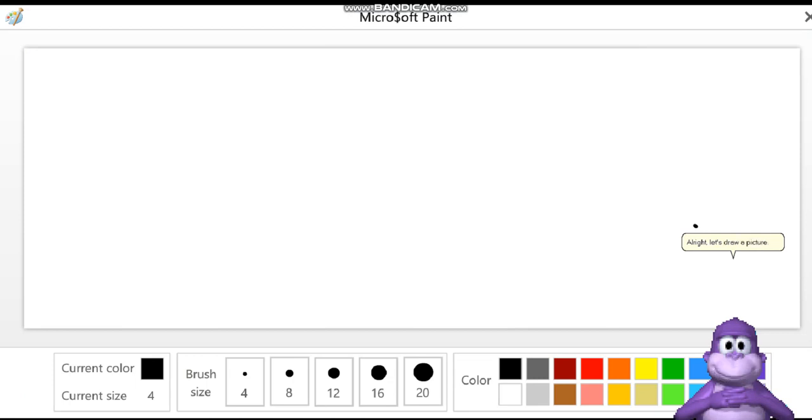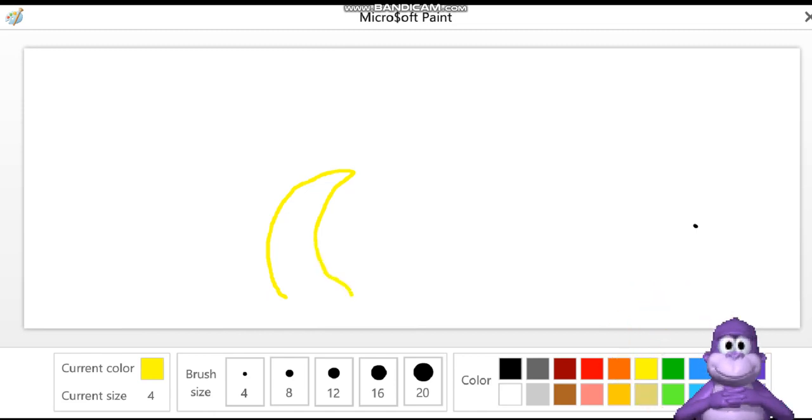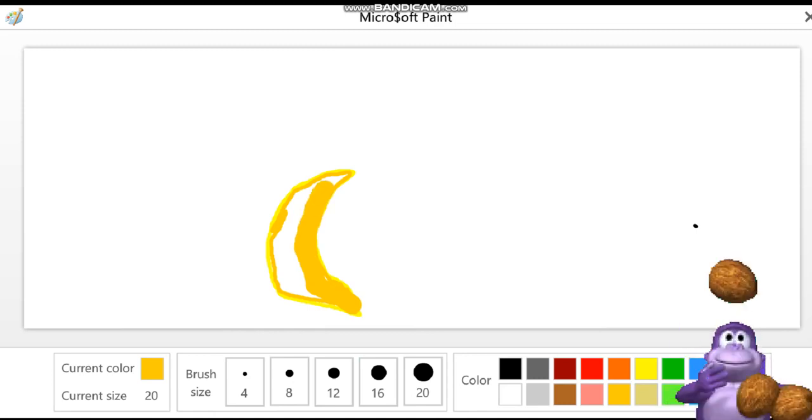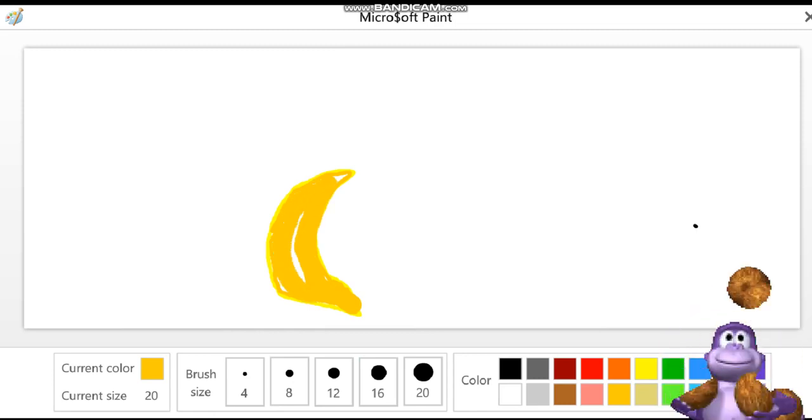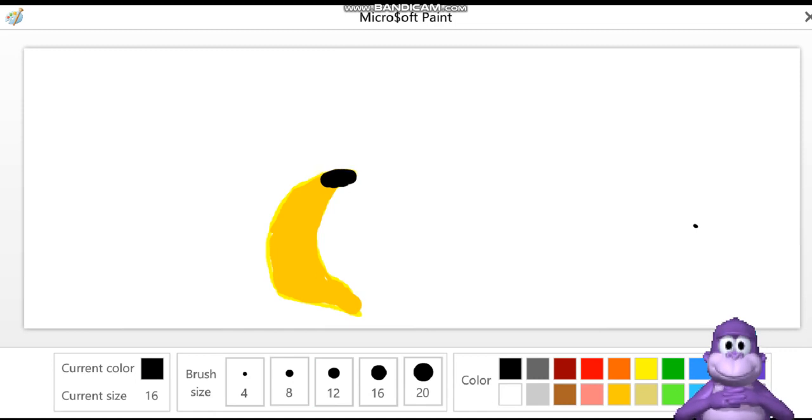Alright, let's draw a picture. I drew a banana, and I am tapped at the drawings, sorry.